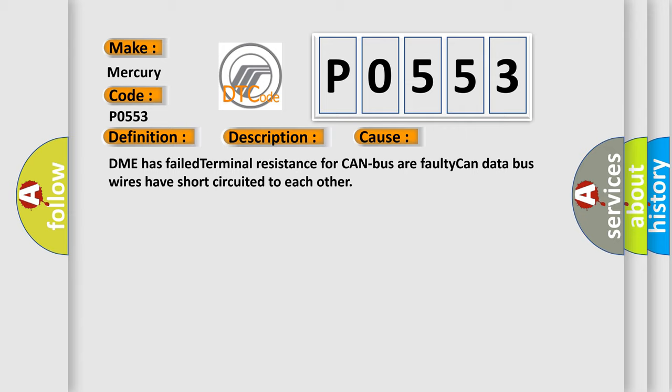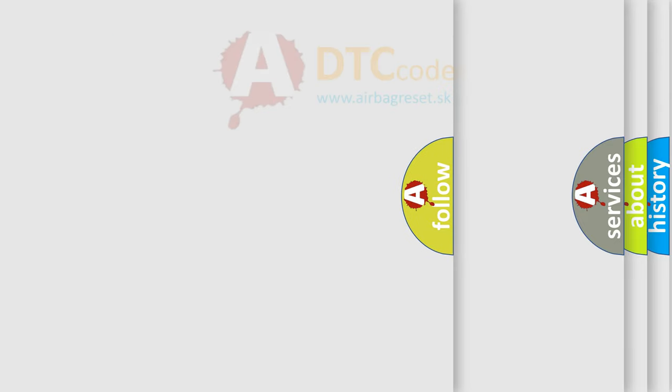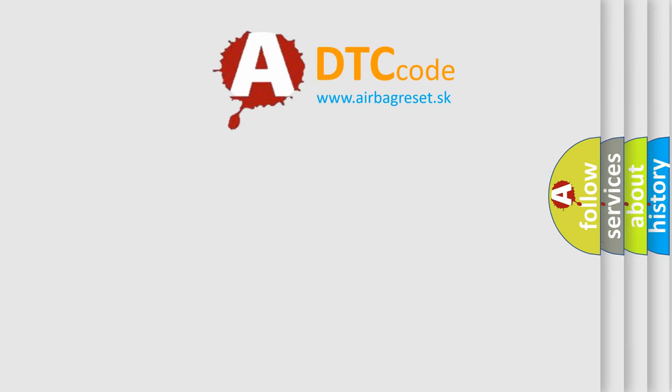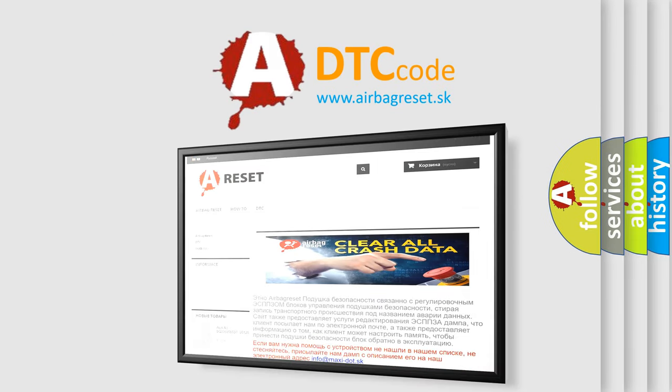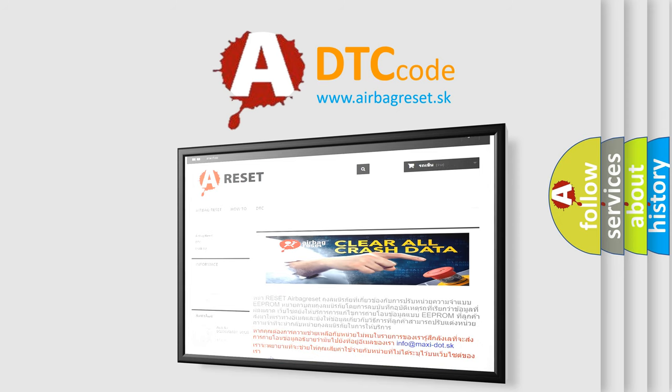The airbag reset website aims to provide information in 52 languages. Thank you for your attention and stay tuned for the next video.